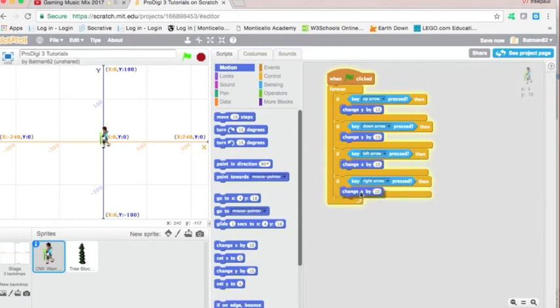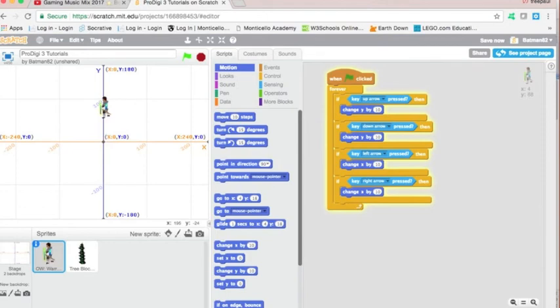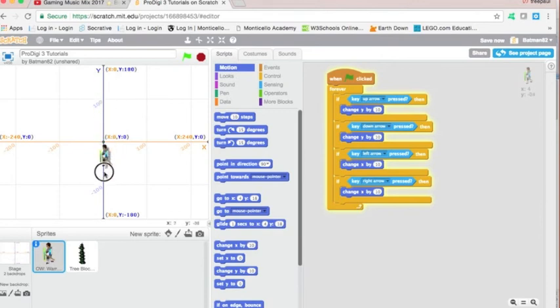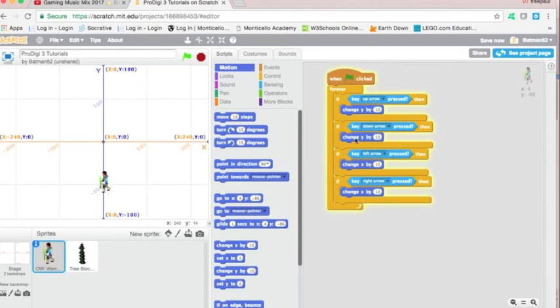Alright, so now, if the up arrow key is pressed, change Y by 10. And if I press the down arrow key, change Y by 10. Aha! I'm still moving up. That's because down on the Y axis is not positive, but it's negative. Therefore, when pressing the down arrow, I must change Y by negative 10.